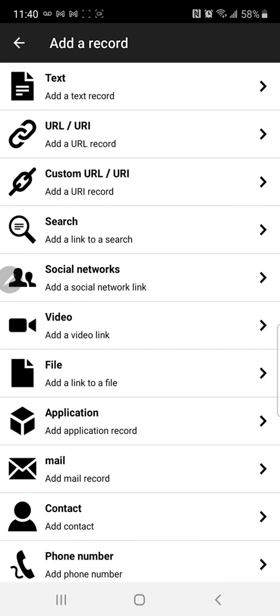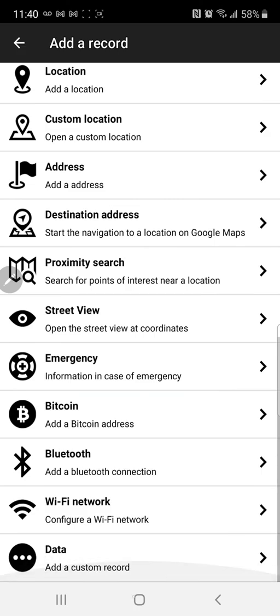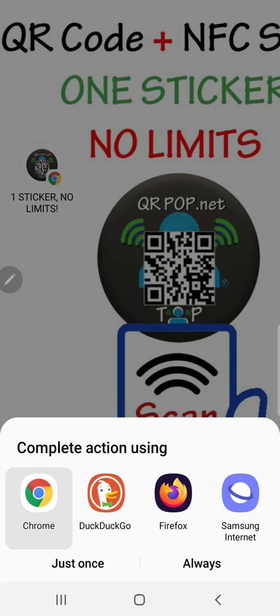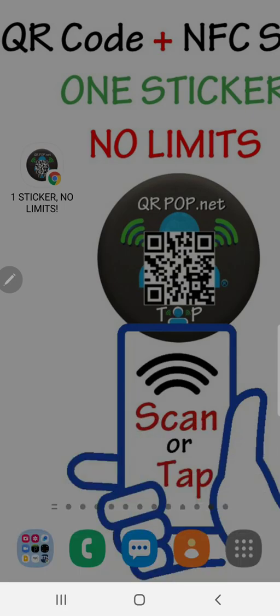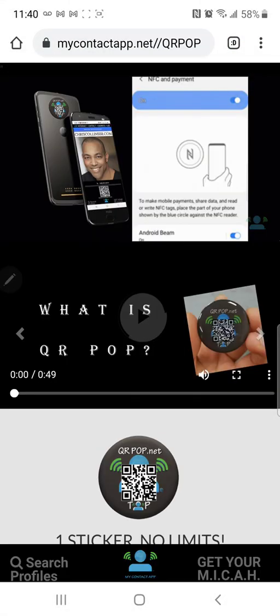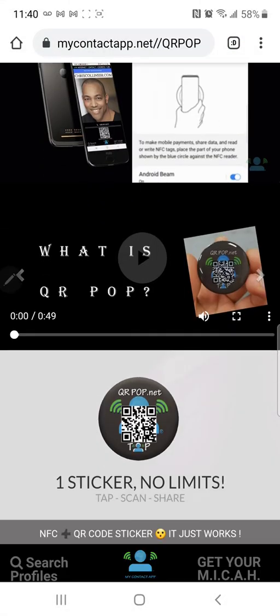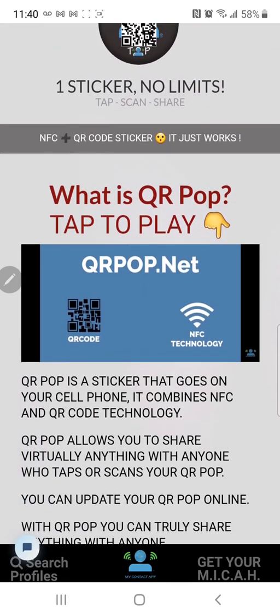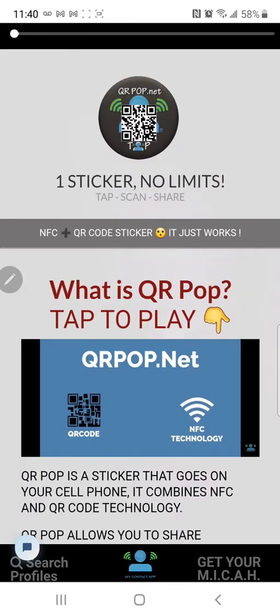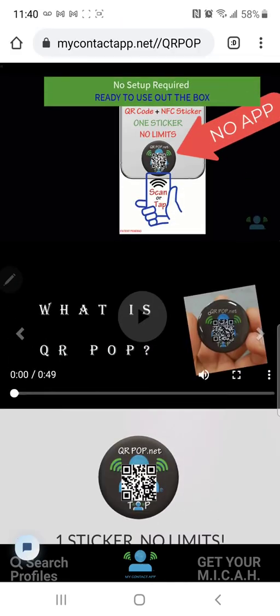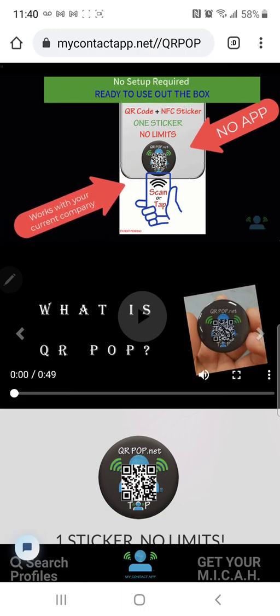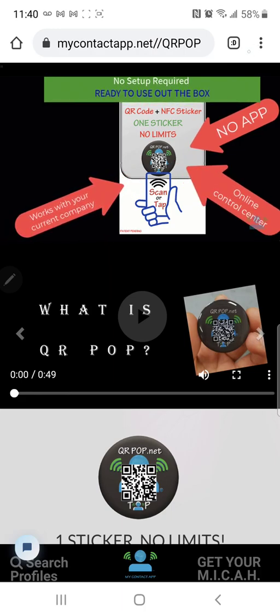All right everybody I hope that helps and remember to check out qrpop.net. Let's see we'll tap to it right now and qrpop.net is the future when you don't have to program anything if you utilize that. So I'll let you check it out on your own. All right thank you for watching.